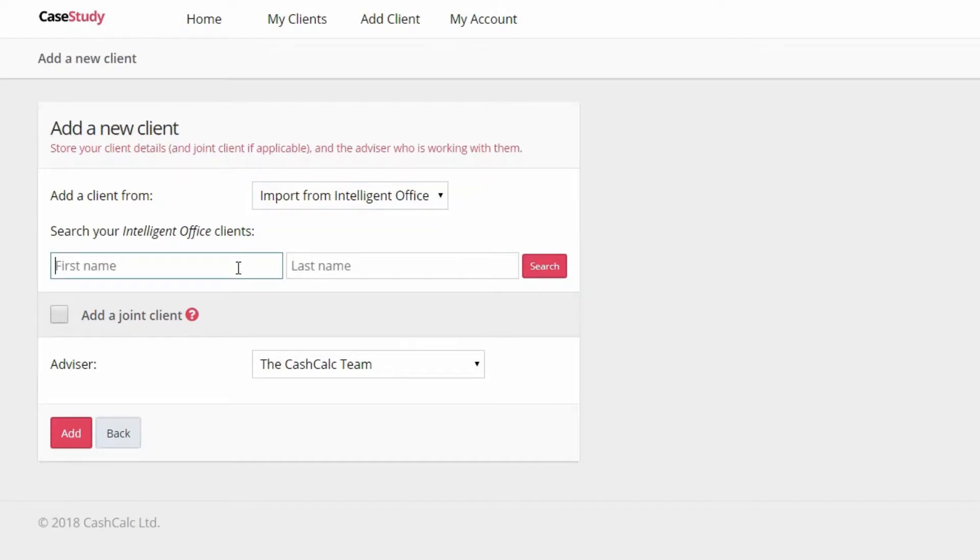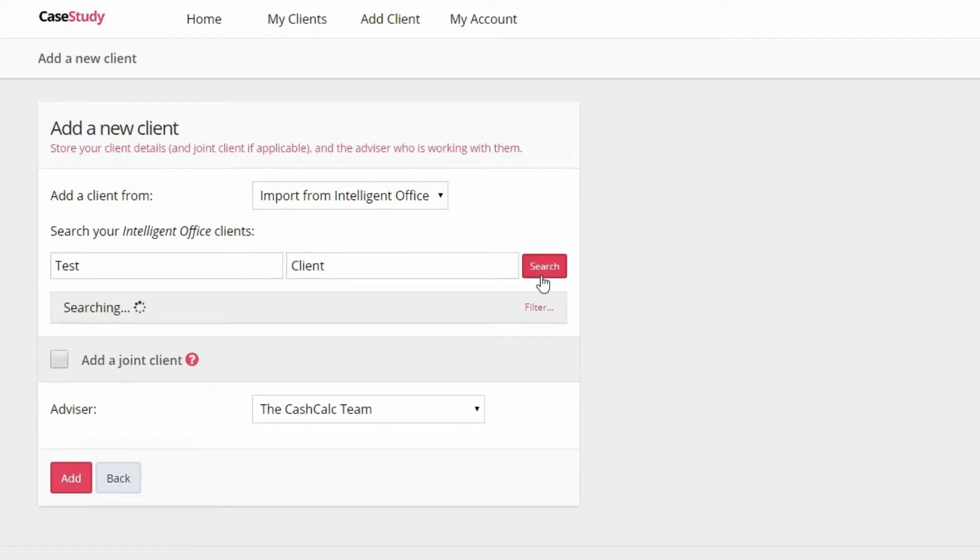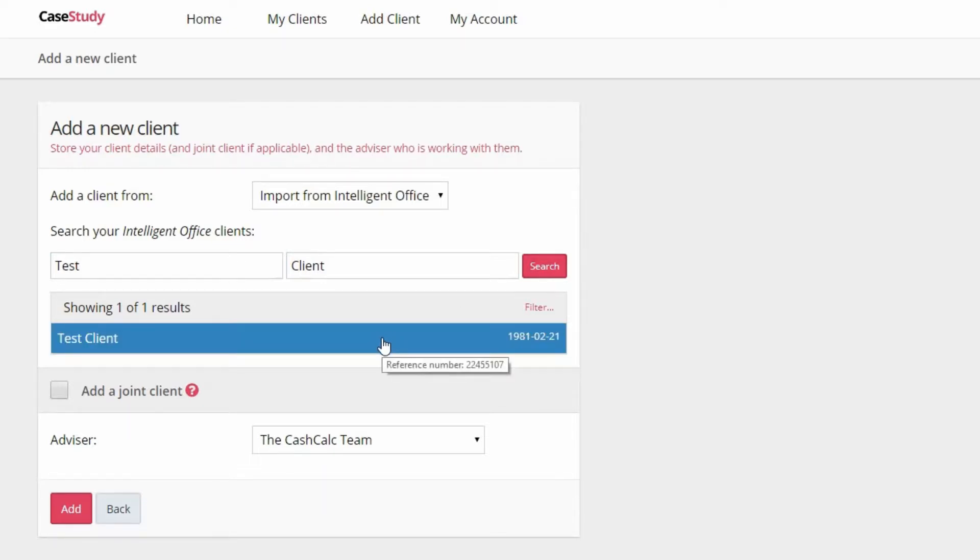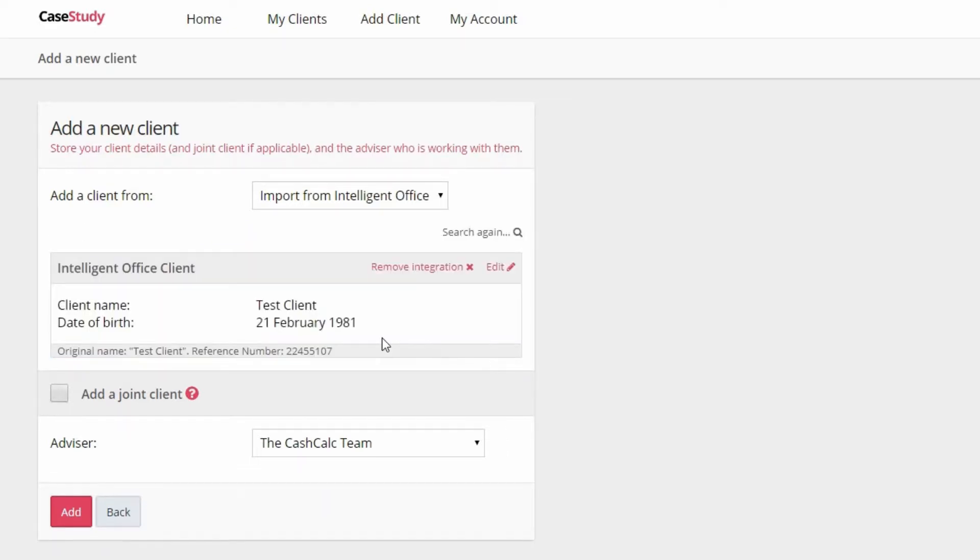Then type the name of the client you wish to import and search. CashCalc will now search your Intelligent Office account and display all matches. You will then need to select the correct client.